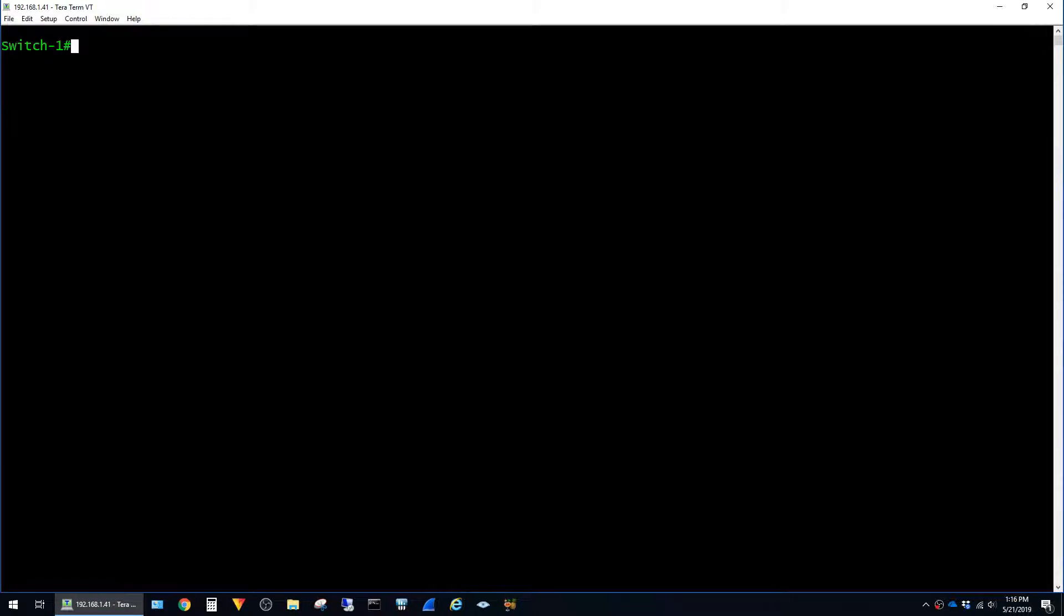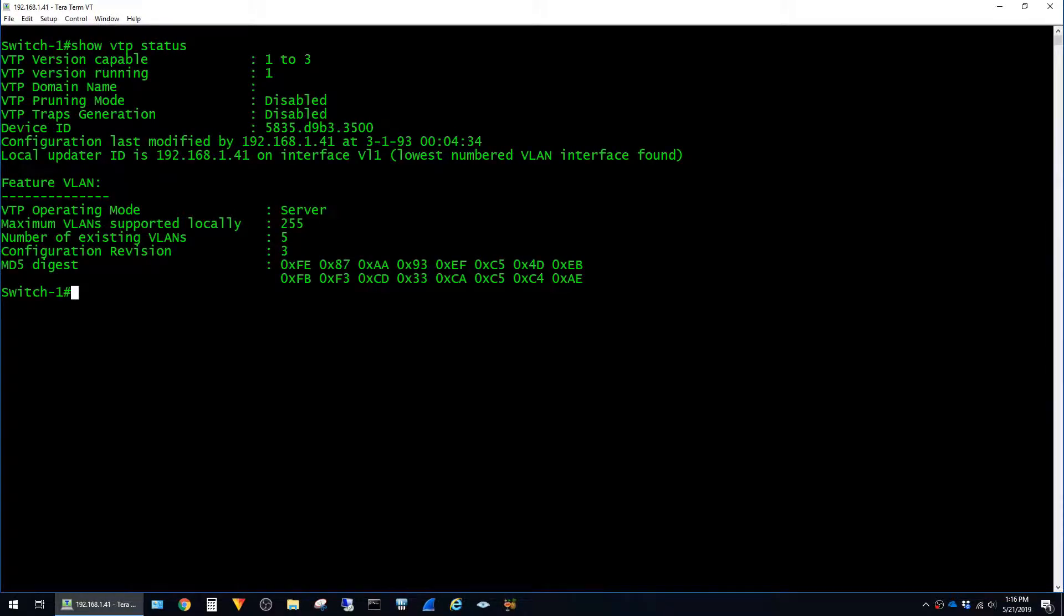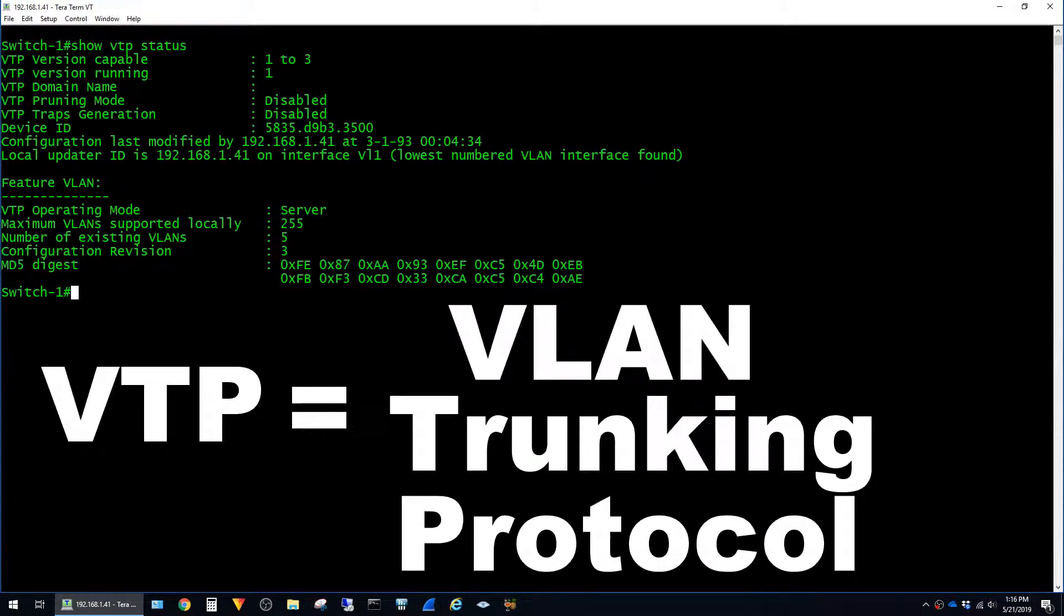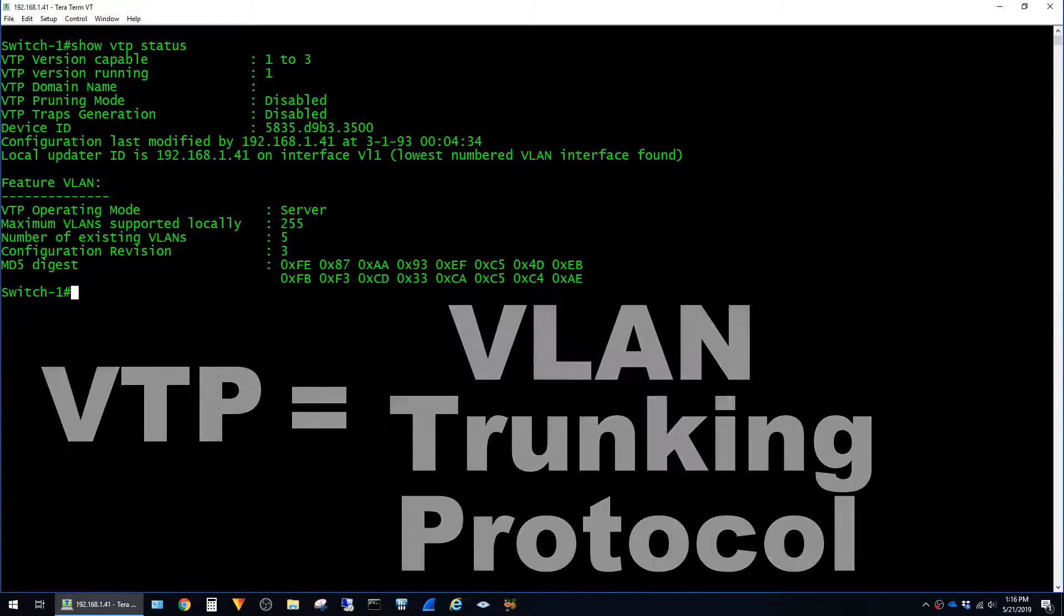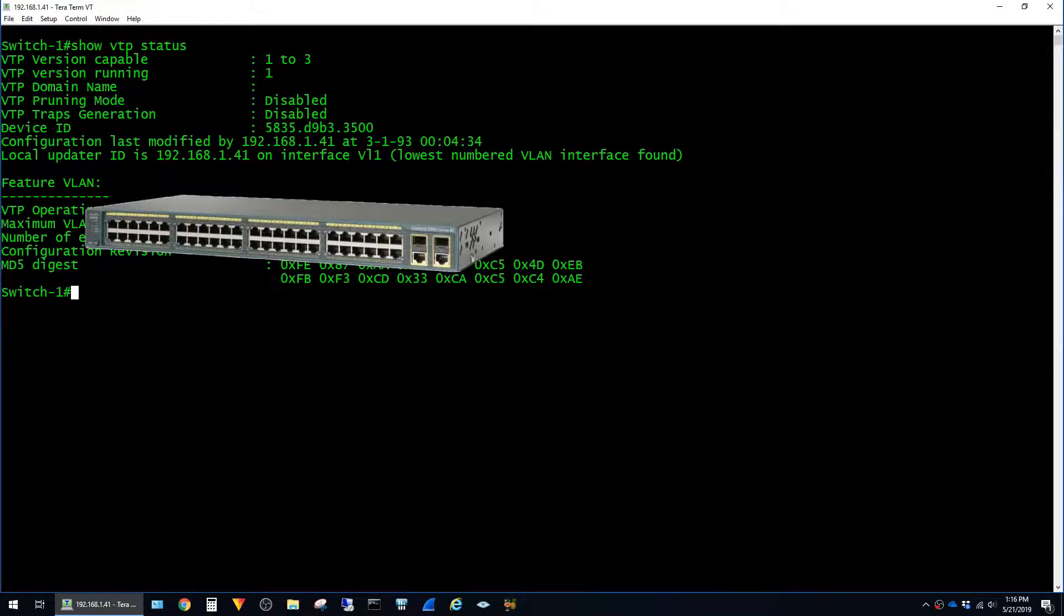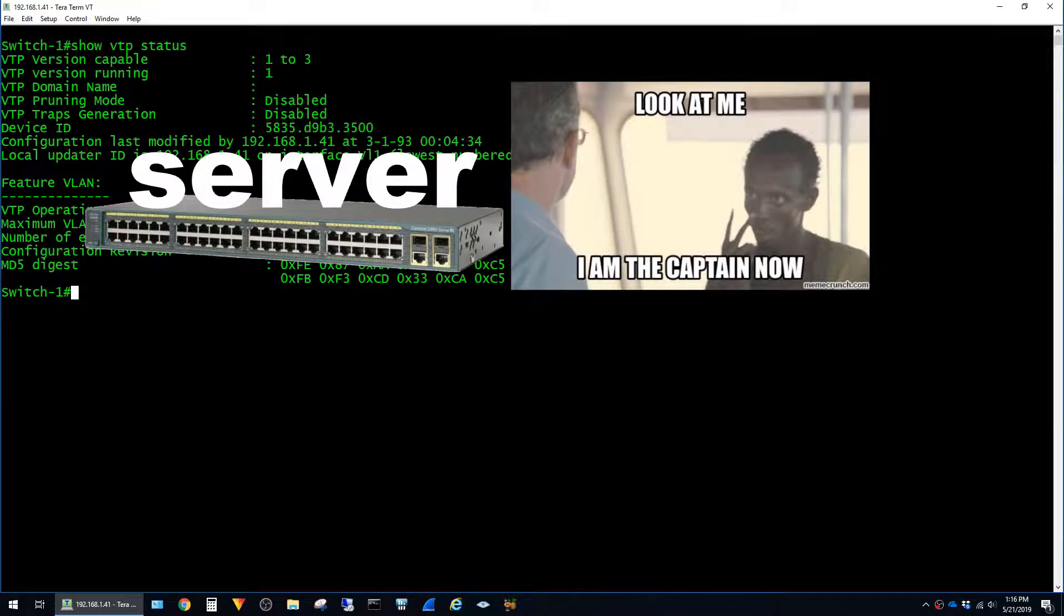I'm logged into a Catalyst 2960 here, but the commands are pretty much identical across all models. A good way to start would be to determine which mode of VTP the switch is running. To do that, just run the command show VTP status. VTP stands for VLAN trunking protocol, but it's really more of a VLAN replication protocol.